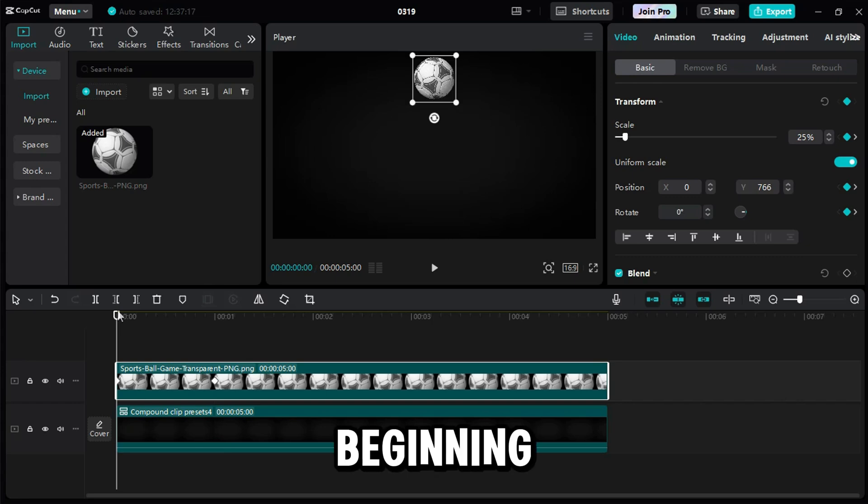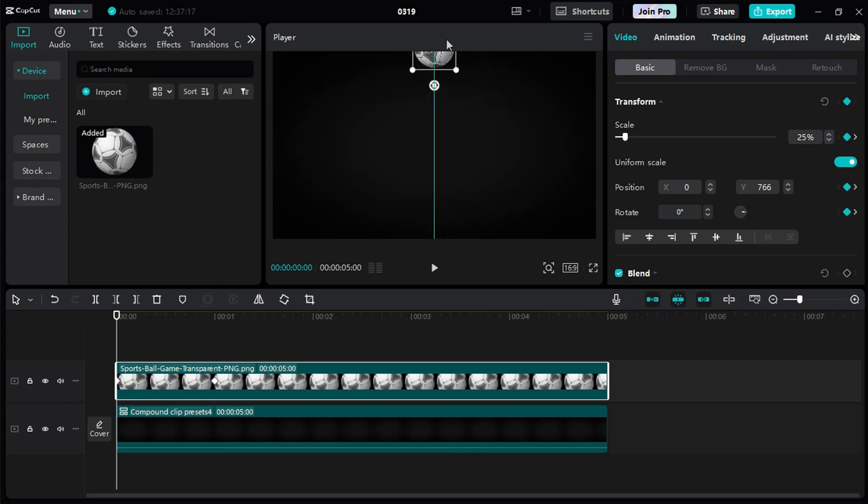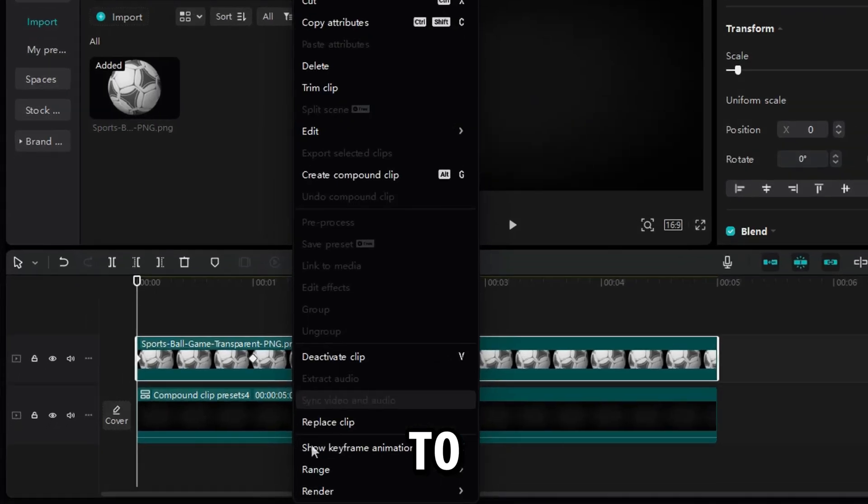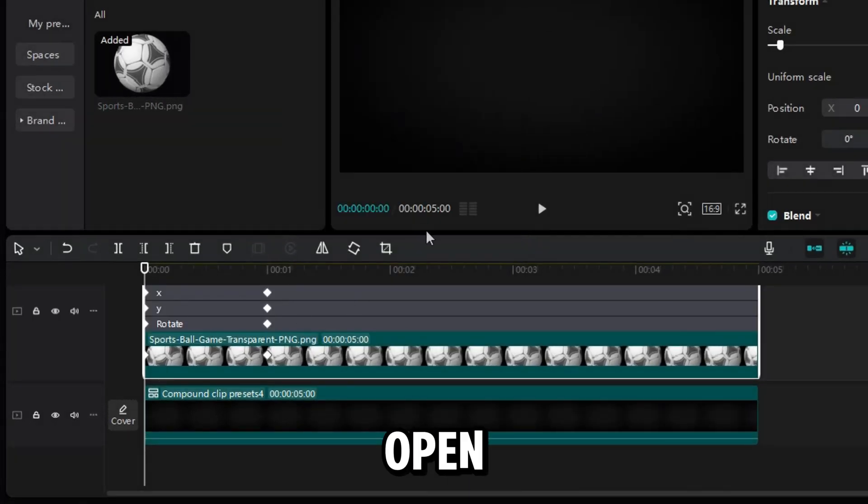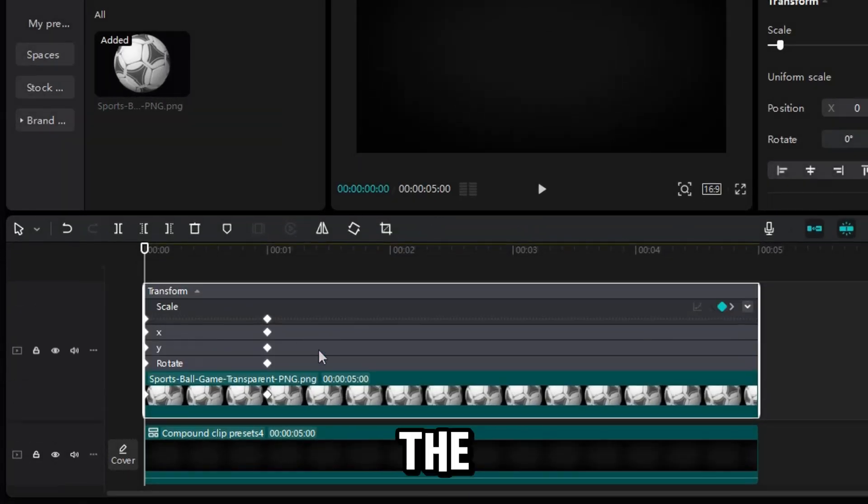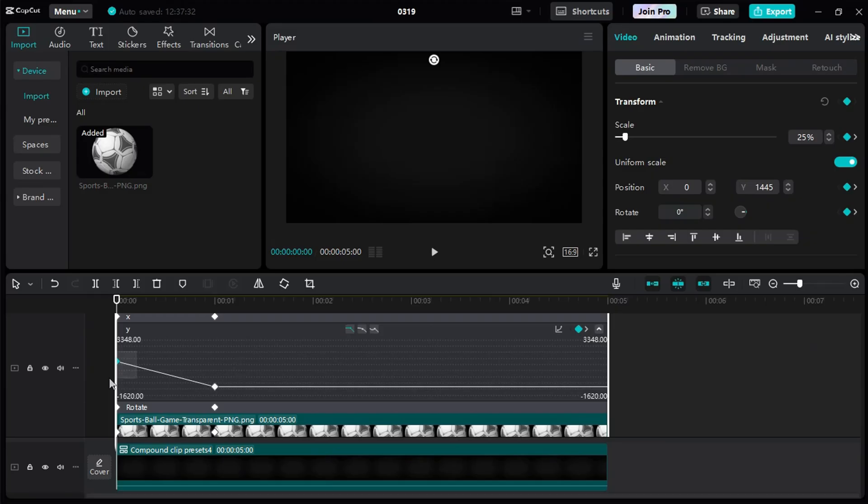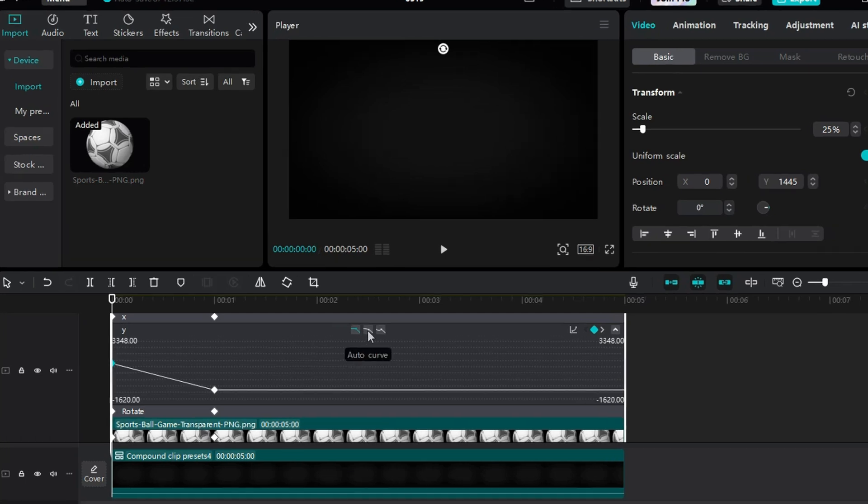Next, I go to the beginning of the clip and drag the ball up until it's no longer visible in the preview. Now the ball falls down at a constant speed. To fix that, I open the keyframe graph for the Y-axis. I select the first keyframe, and this time we'll make a custom graph.